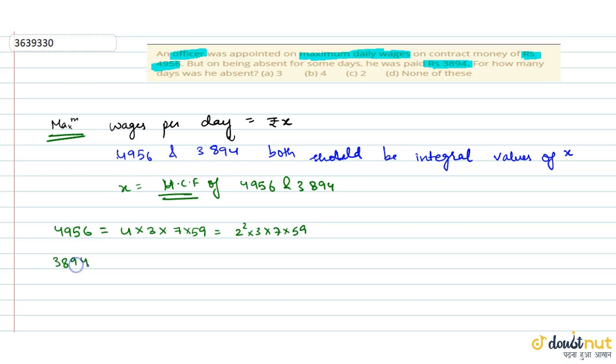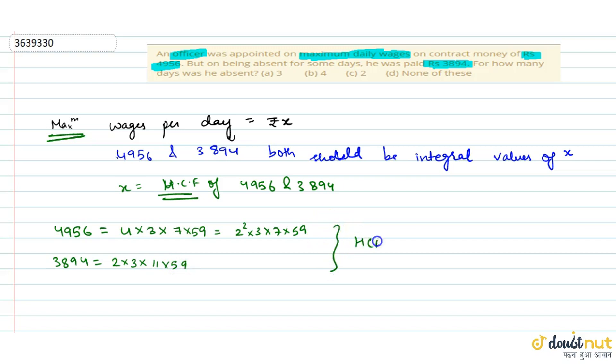Ab 3894 agar hum dekhe, yeh ho jayega 2 into 3 into 11 into 59. To agar hum yahan se dekhe, HCF kitna ho gaya, 2 into 3 into 59.